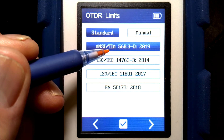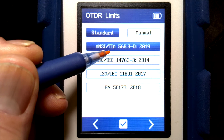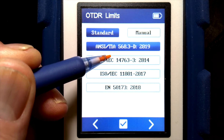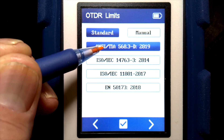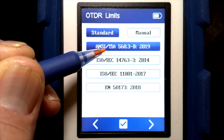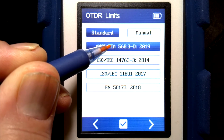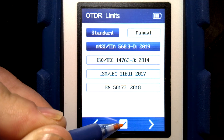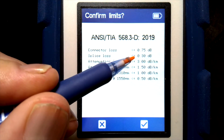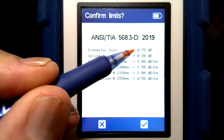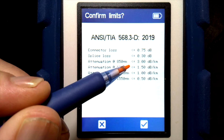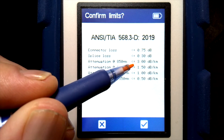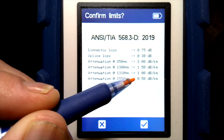These standards are based on the cable length and the amount of connectors and splices in the fiber. For each of these, if I choose TIA and hit OK, it's going to come up and give me options for connector and splice loss, as well as the attenuation for the fiber itself.